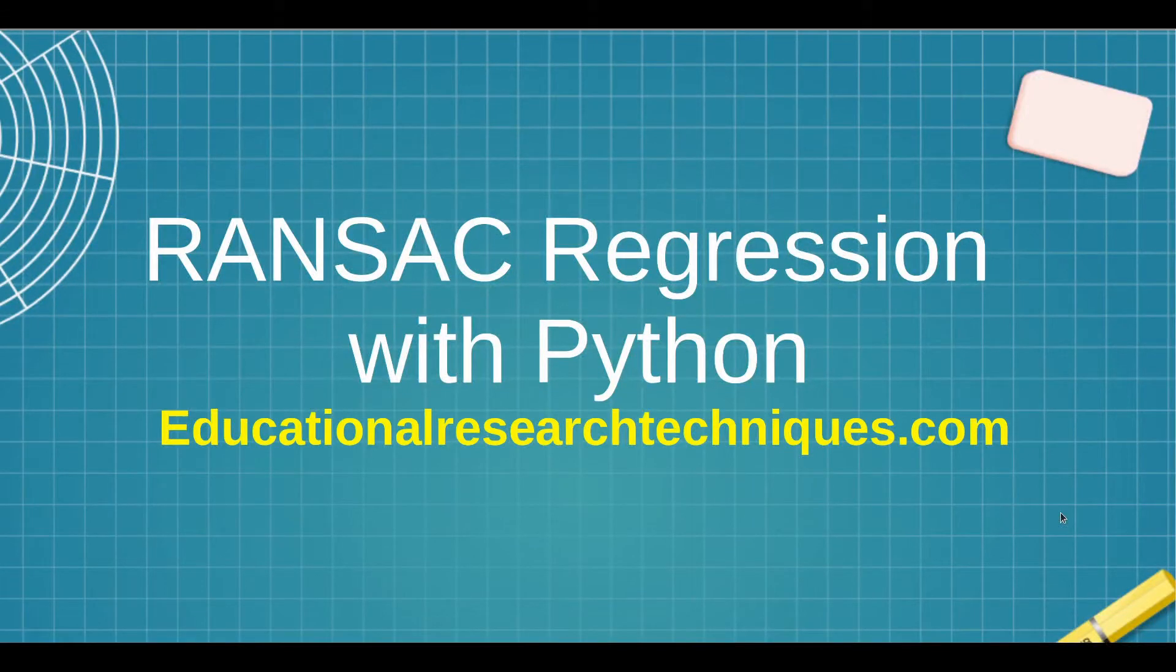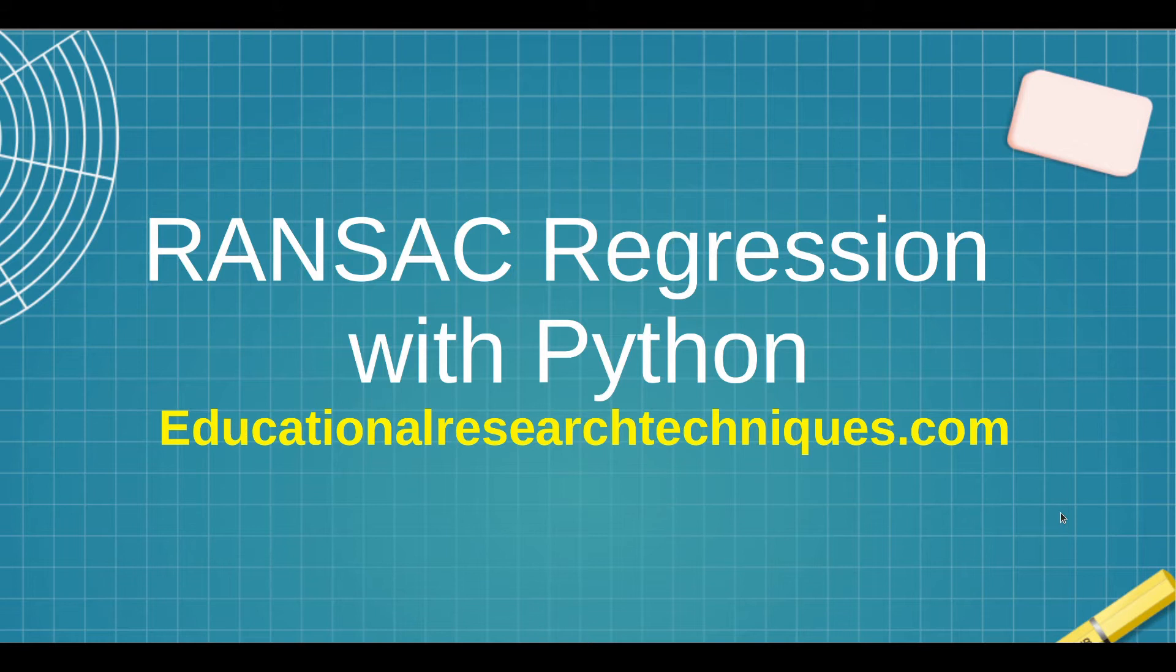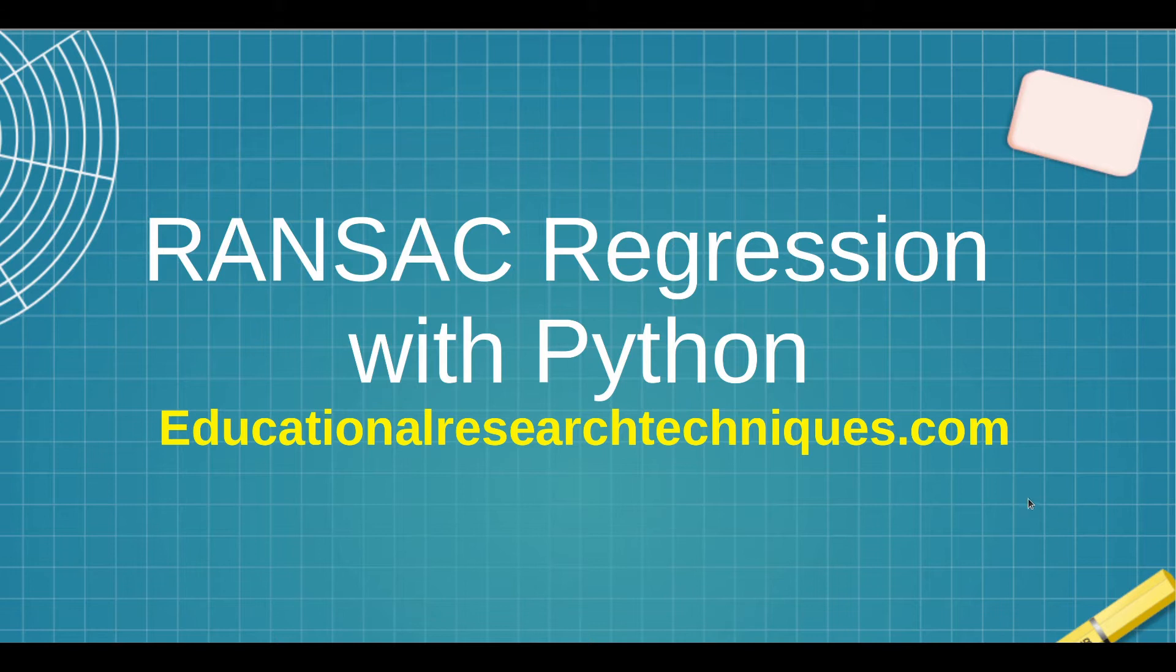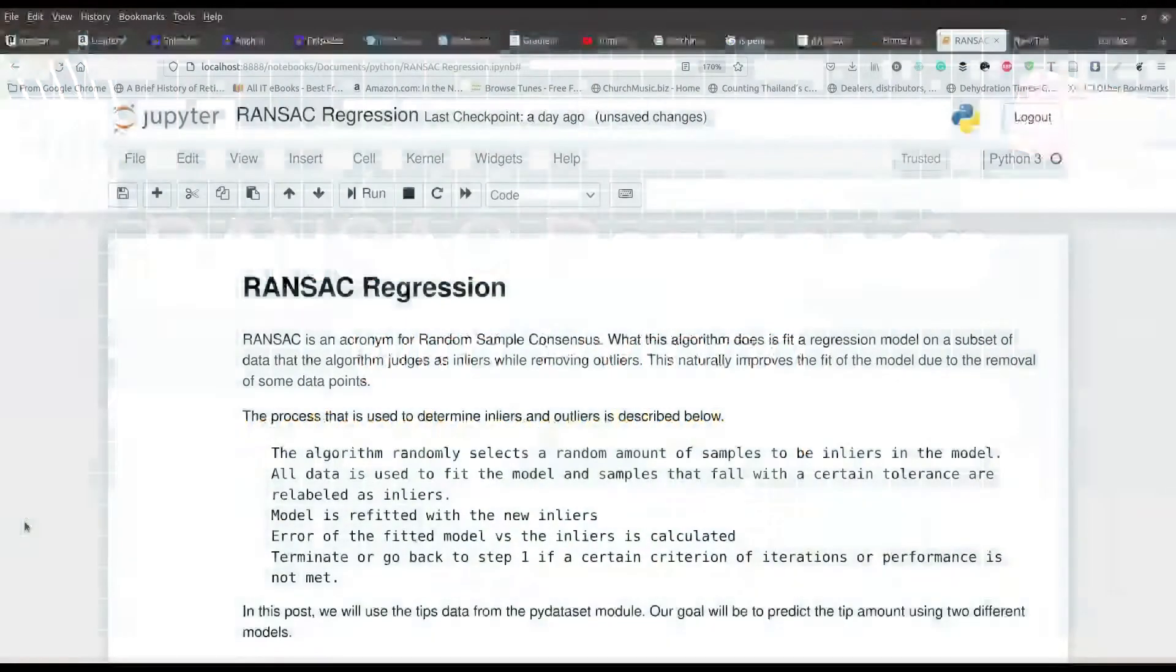Hello, my name is Darren Thomas and I am the Director of Educational Research Techniques. In this video, we're going to take a look at RANSAC regression using Python. So let's go ahead and see what we can learn.